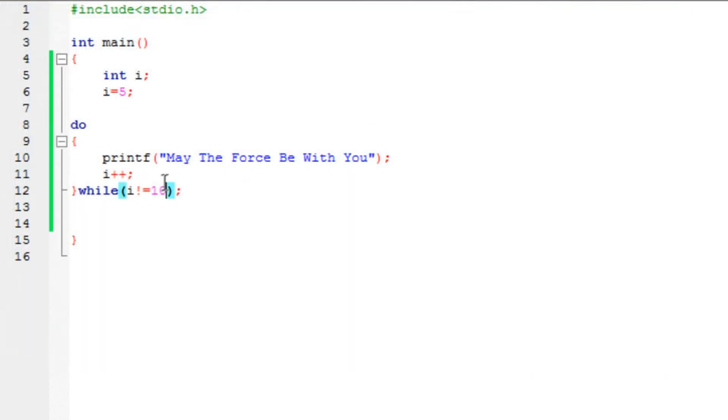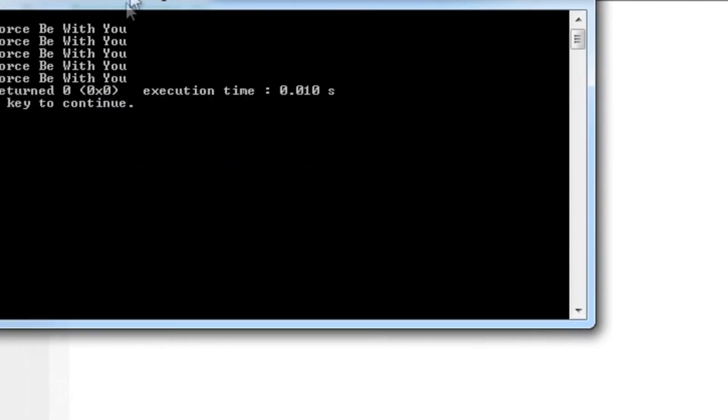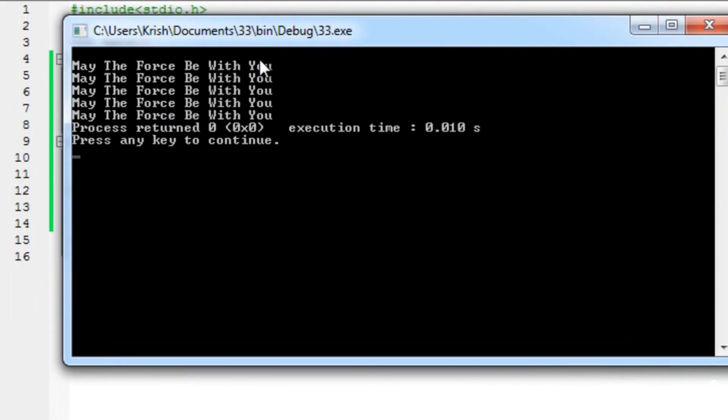I can print it as many times as I want. I can use the backslash operator so it will print in a single line each statement. There you go. May the force be with you 5 times.